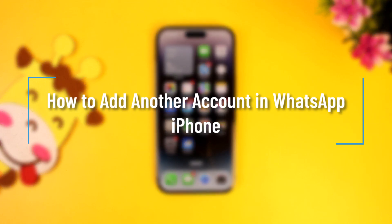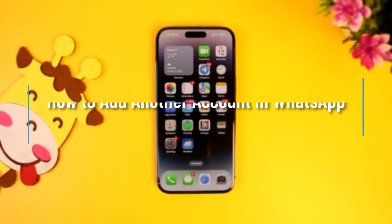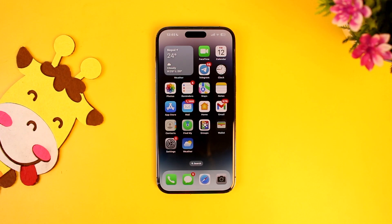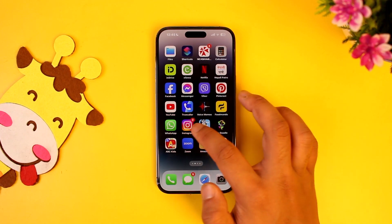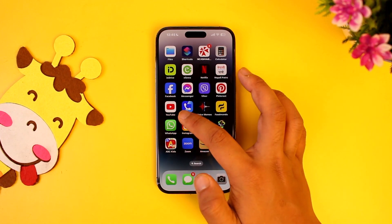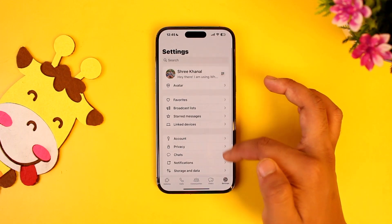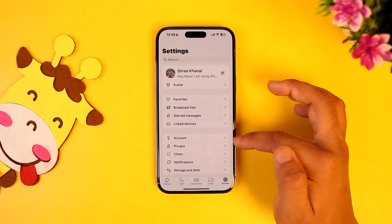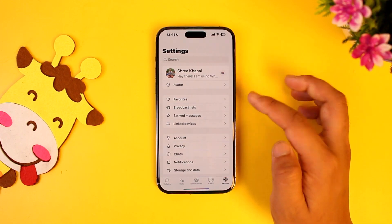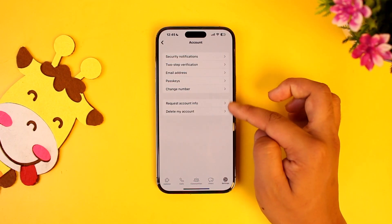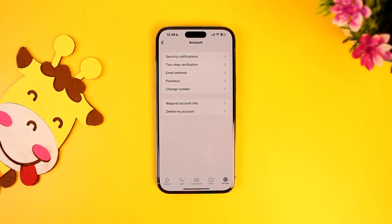How to add another account in WhatsApp on iPhone. Simply open up the WhatsApp application. Android users already have this option — if they go to account, they'll find the option to add another account. But unfortunately for iPhone users, you can currently see that we still don't have that option yet.